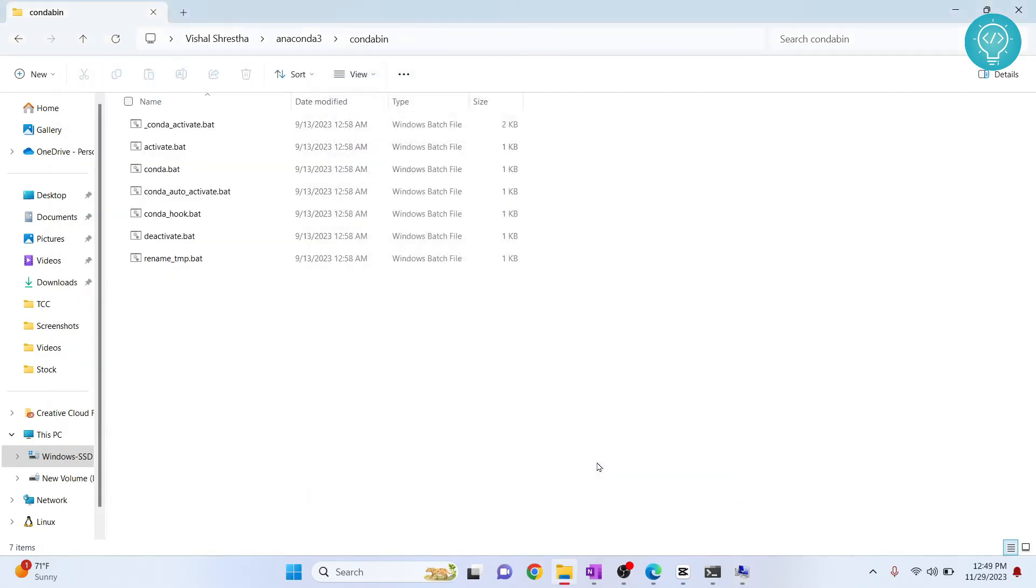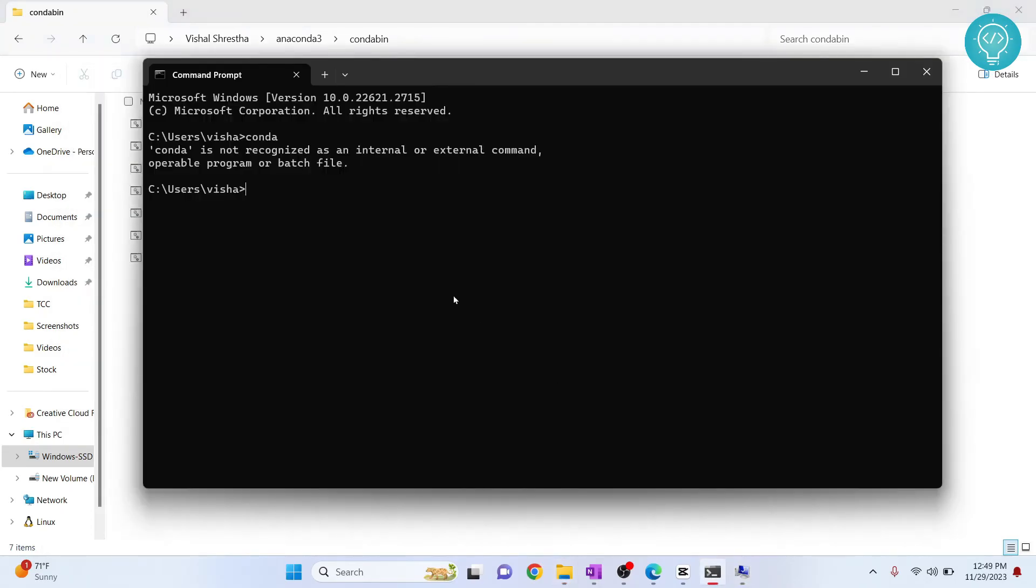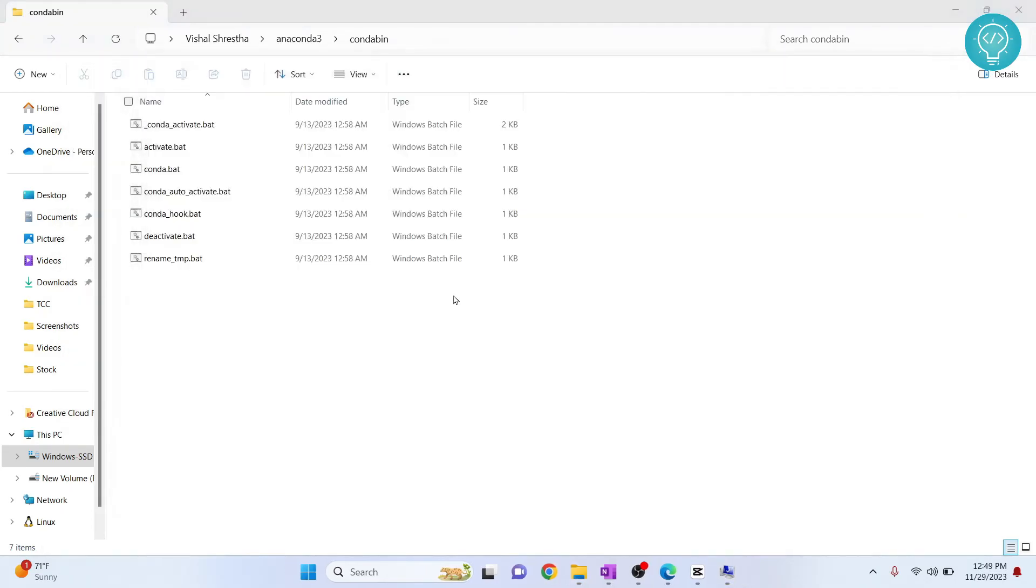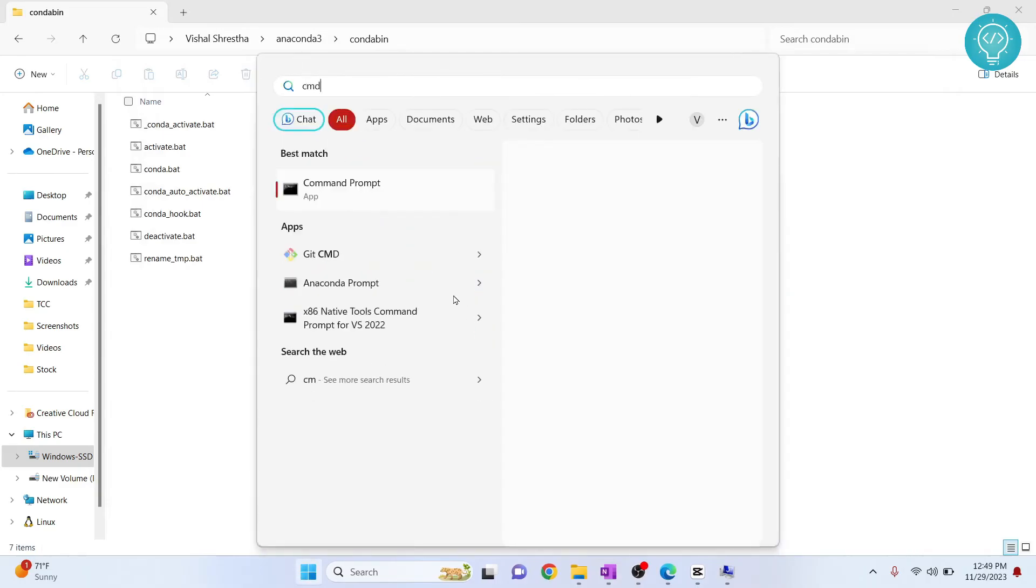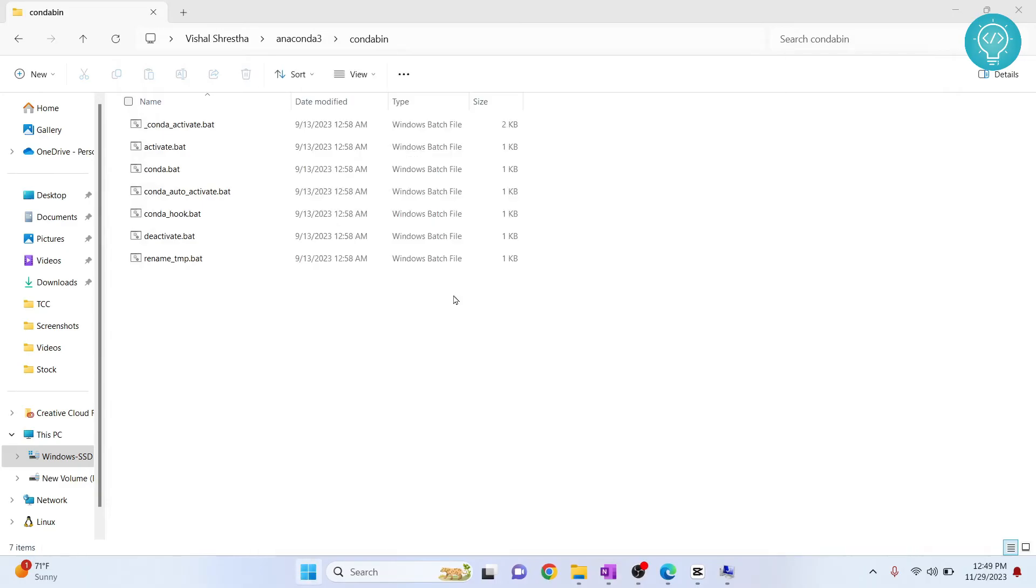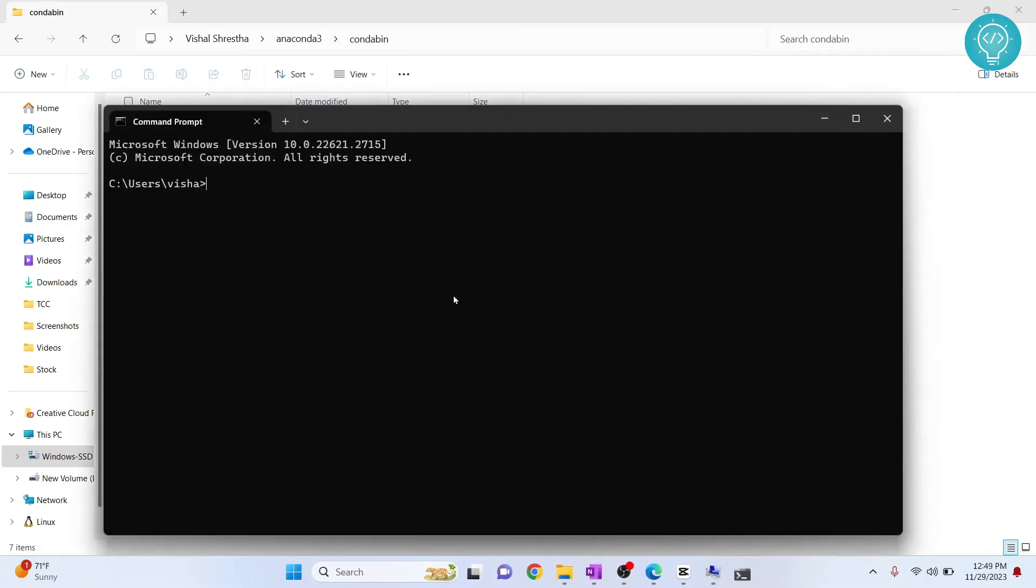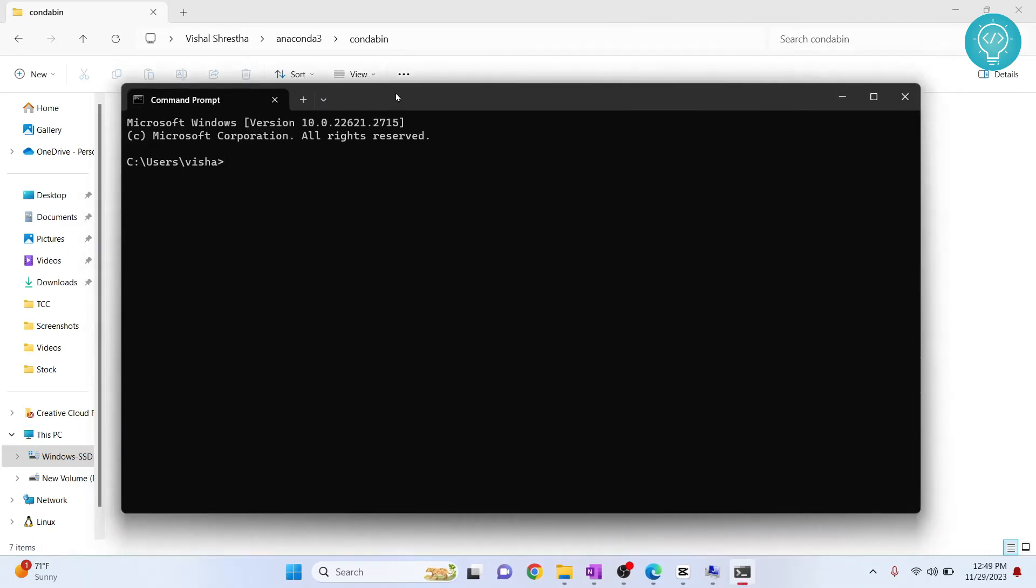...and now you need to exit from the command prompt and open command prompt again and now you will be able to use conda here.